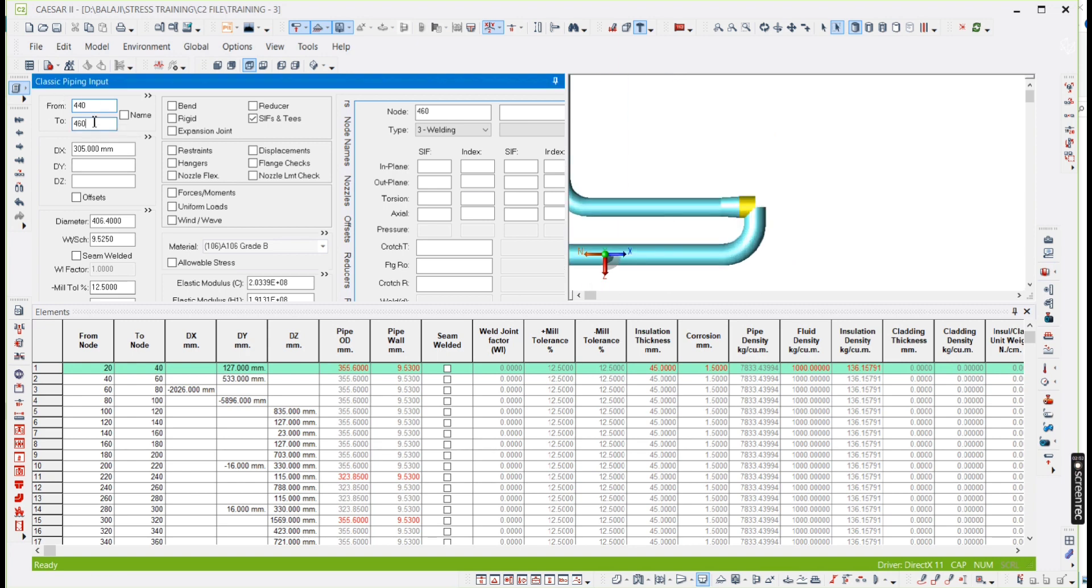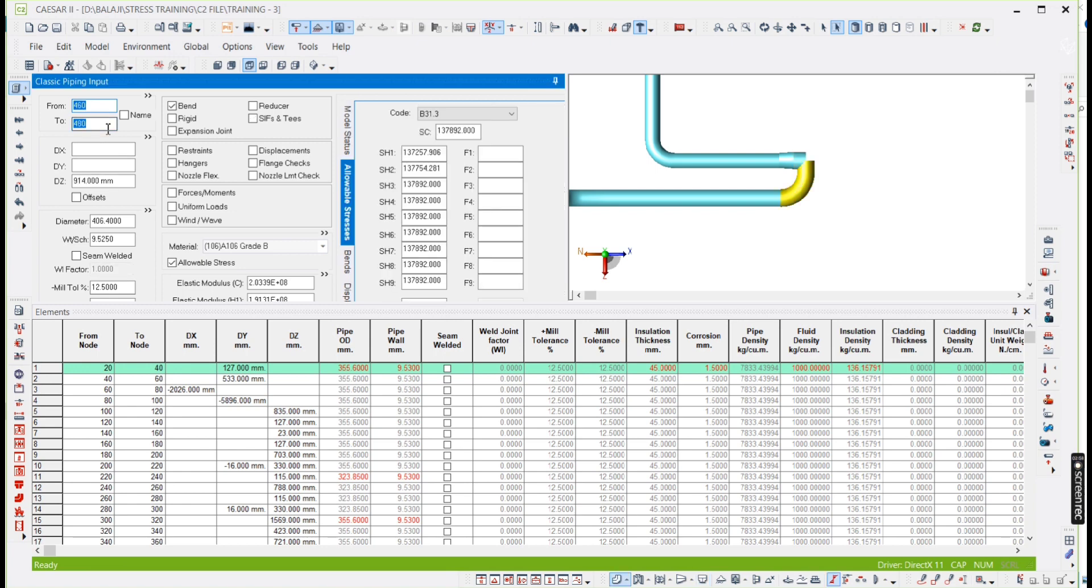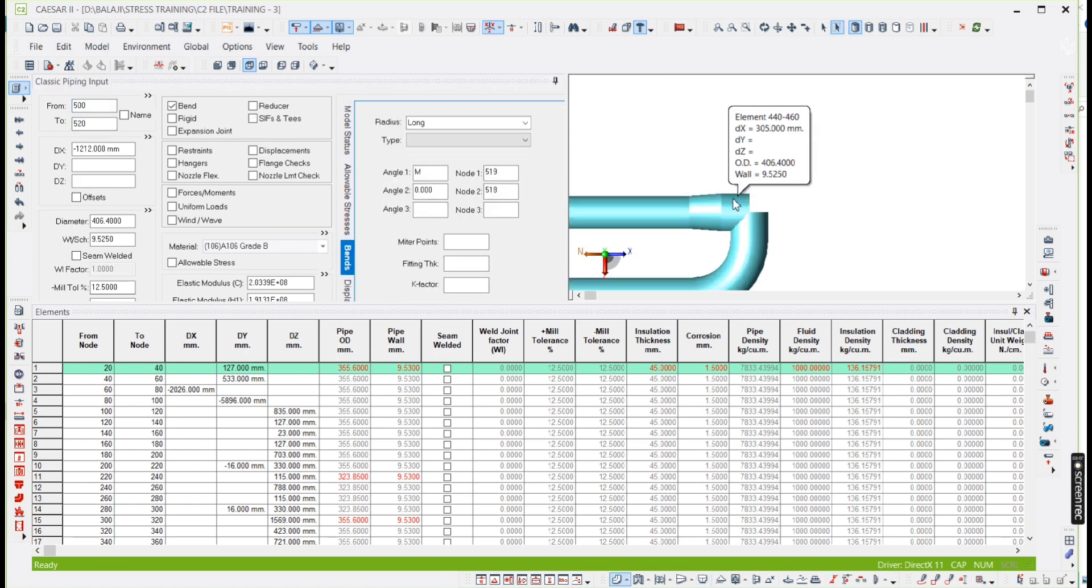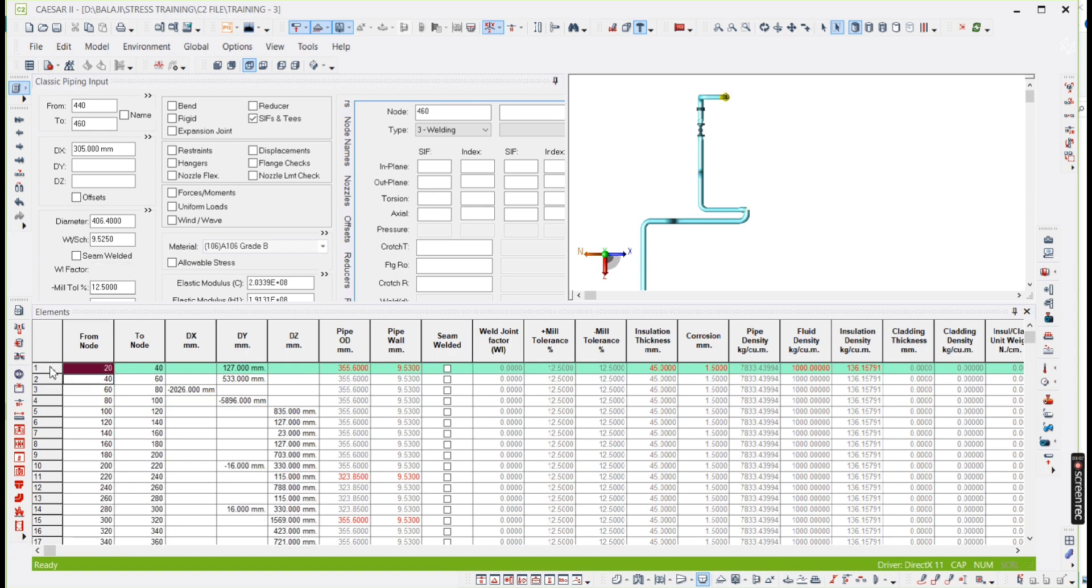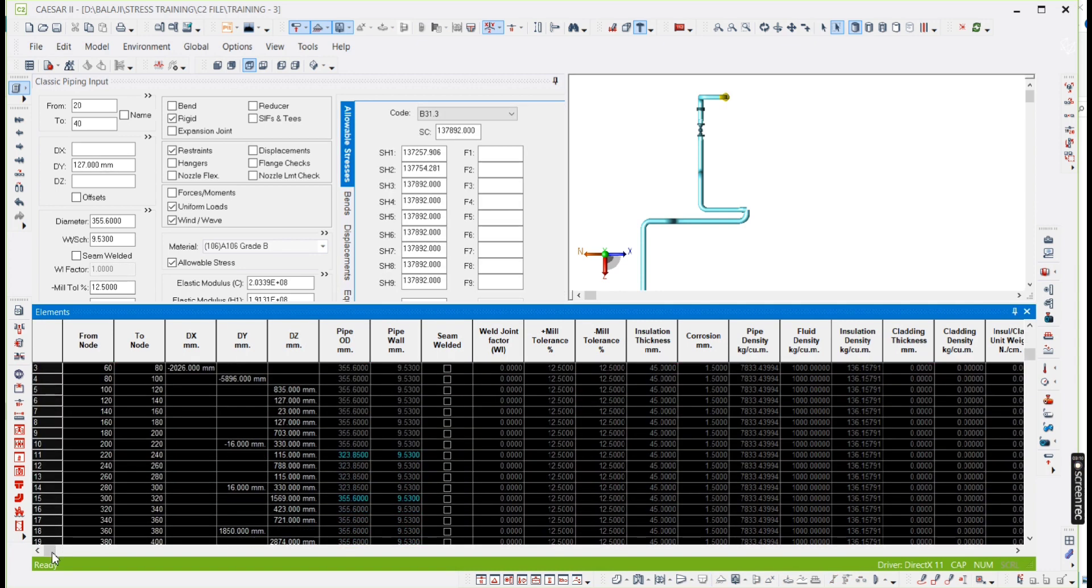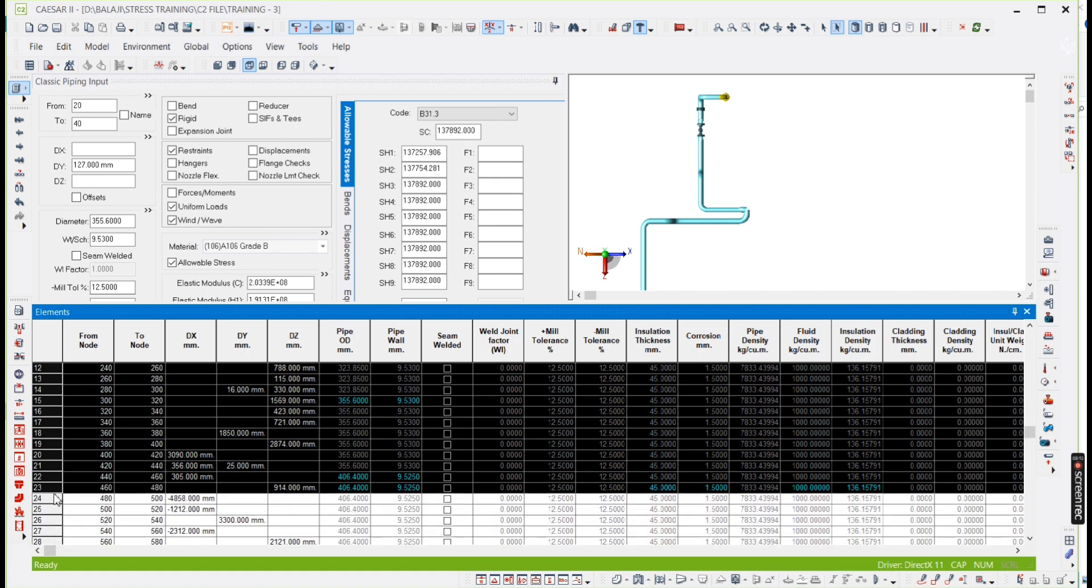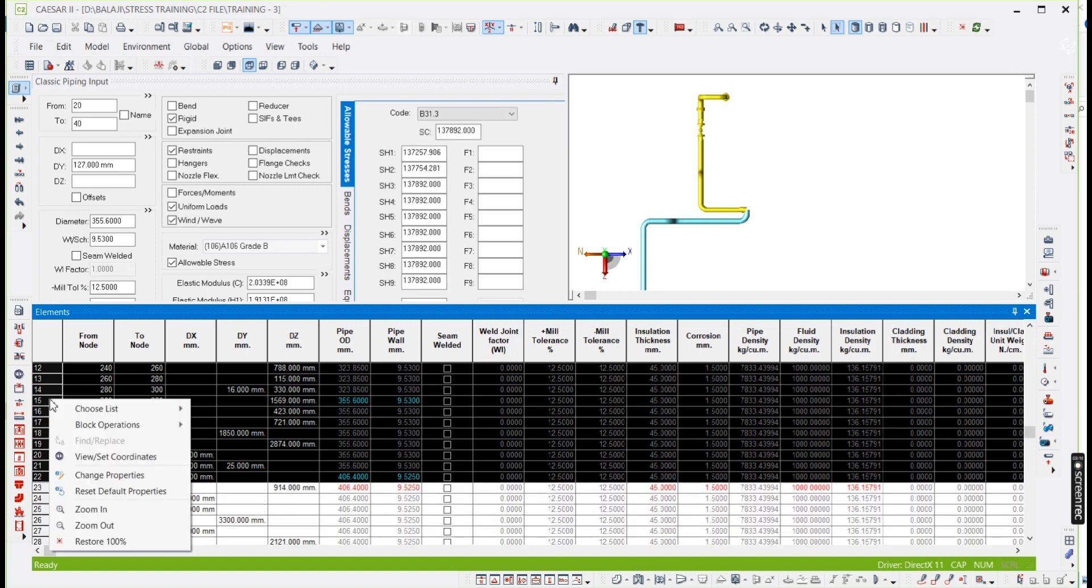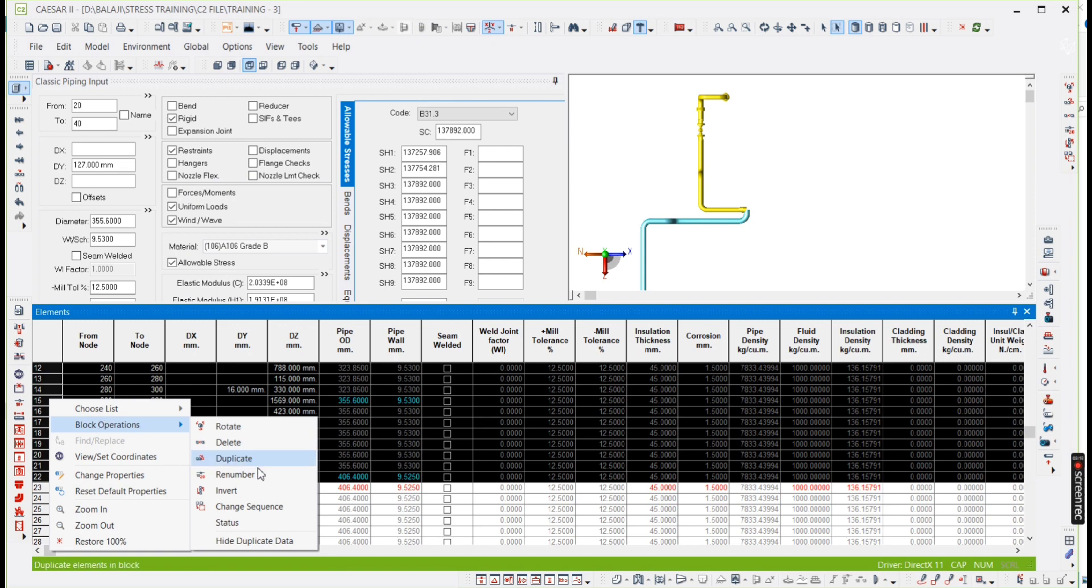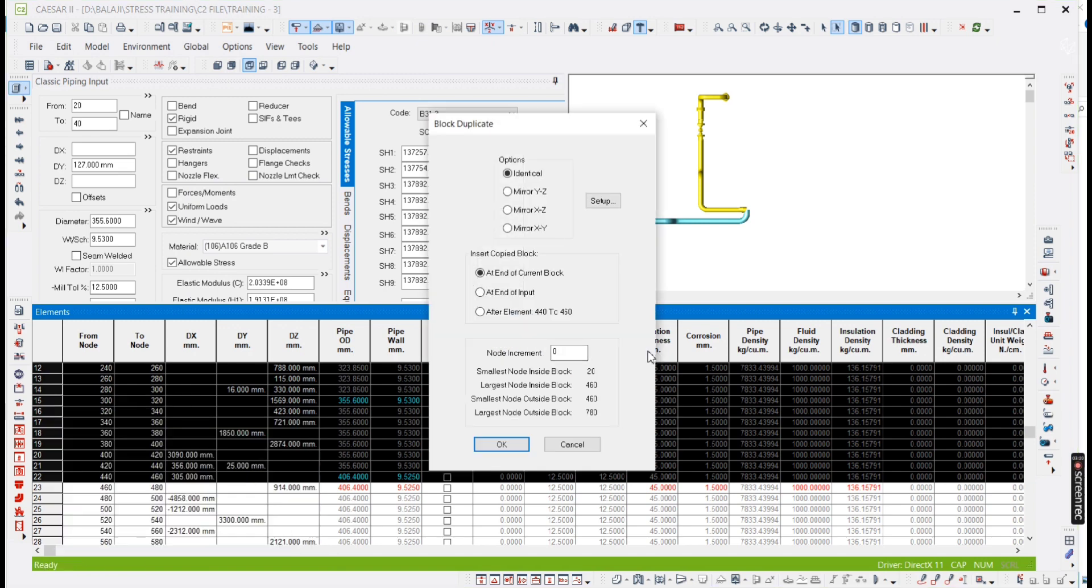It is 460, so 460 is our key point. After that they continued like this, so they continue like this. So what we need to do, we need to copy from 20 to 460. Then right click, block operation, duplicate.